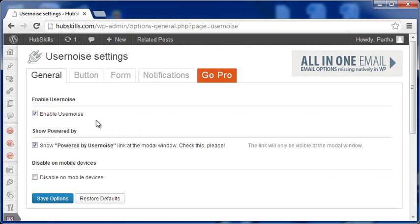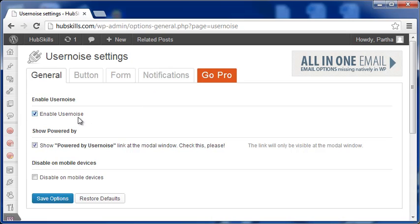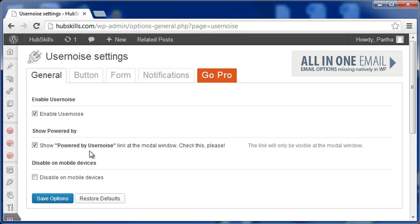Here are four tabs that you will have to set according to your needs. In the General Settings, you will need to enable UserNoise by clicking this check box. Check this box if you want Powered by UserNoise link in the modal window. At this time, I don't want to disable the plugin on mobile devices, so I keep this unchecked.